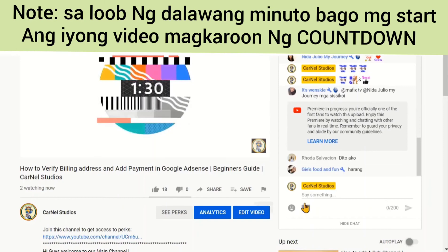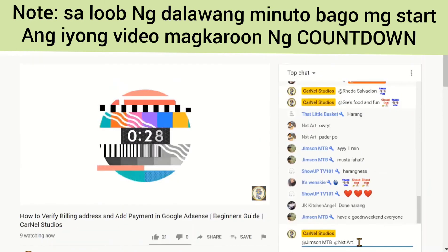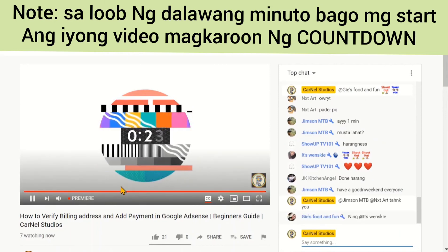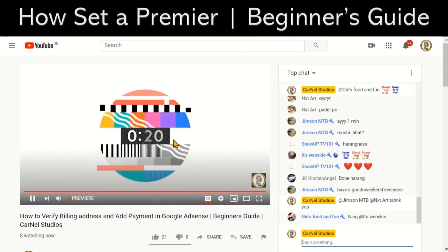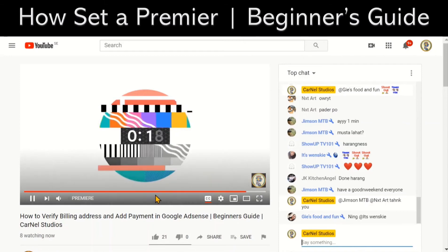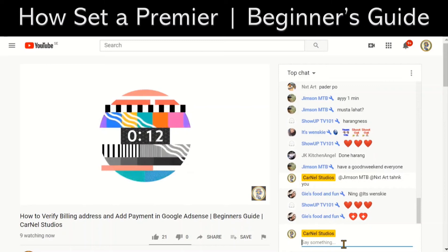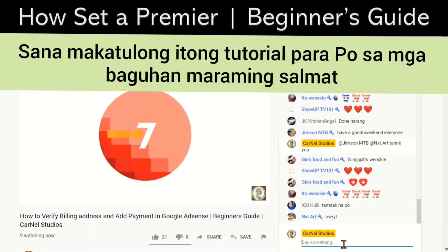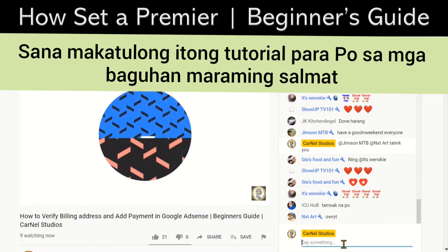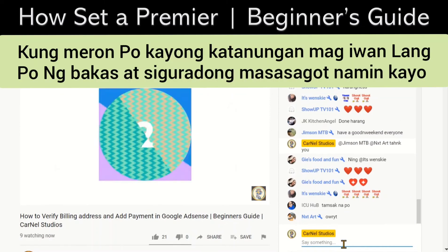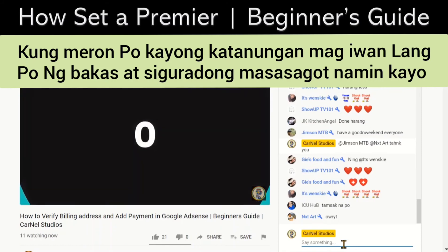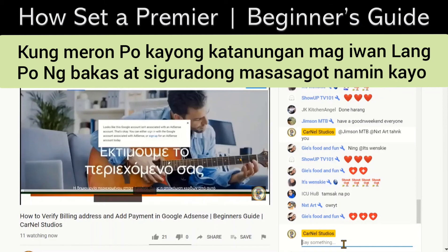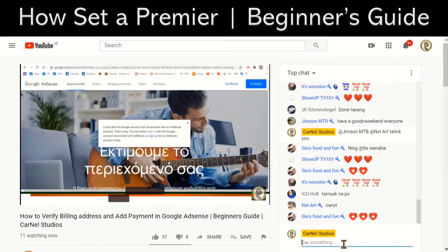I can hear that the countdown is starting. Once you're premiering, there is a countdown you can see before your premiere starts. So that's how you set a premiere. Hopefully this tutorial video is very helpful and easy to follow. Please don't forget to leave a thumbs up and click that notification bell so that you get notified on our next video. Thank you so much for watching, goodbye, God bless.